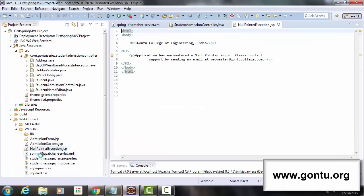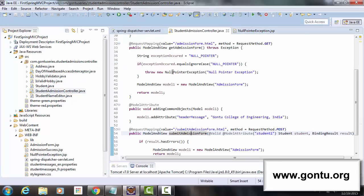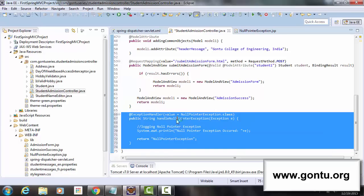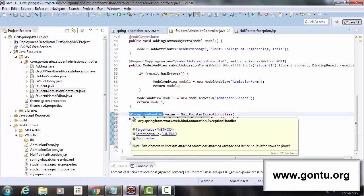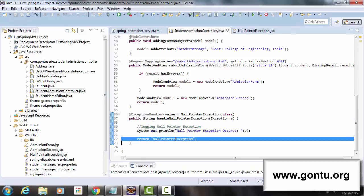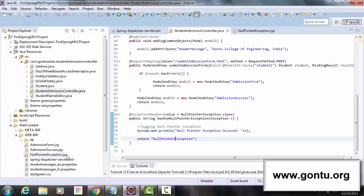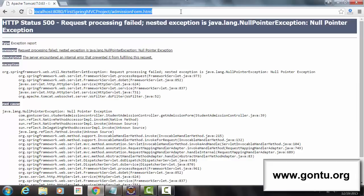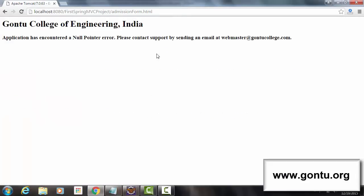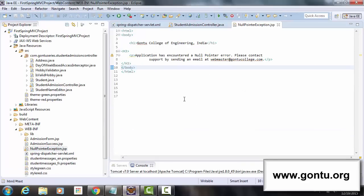I've included the NullPointerException.jsp page with its content, and in the controller class — StudentAdmissionController.java — I've added a method handleNullPointerException with the @ExceptionHandler annotation on top, with value NullPointerException.class passed as parameter. It returns the view name 'nullPointerException', pointing to that JSP page. This time the application didn't send the default error page; instead it sent this customized error web page — the content of NullPointerException.jsp.